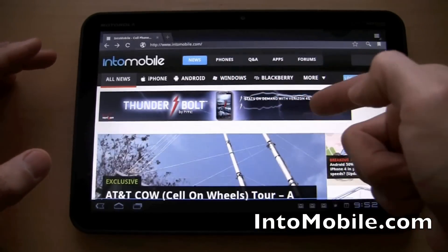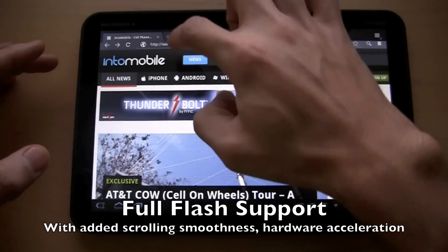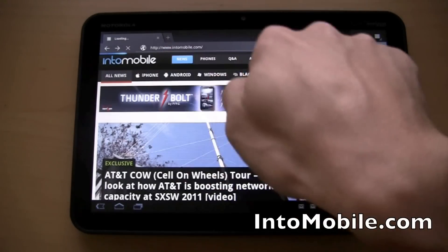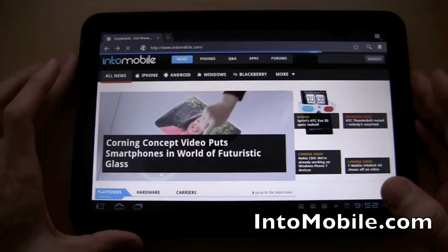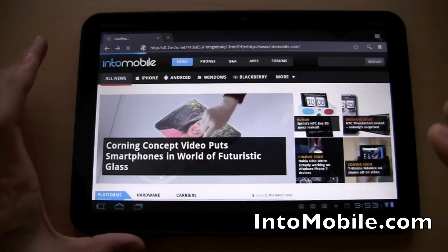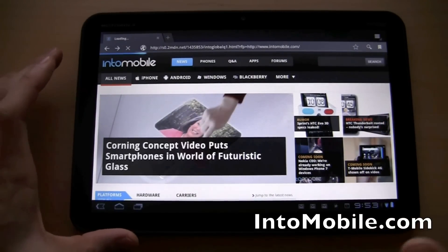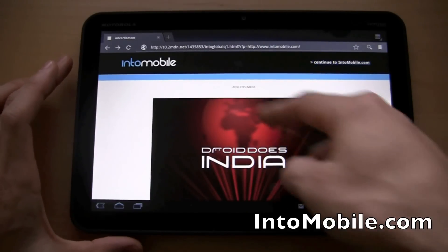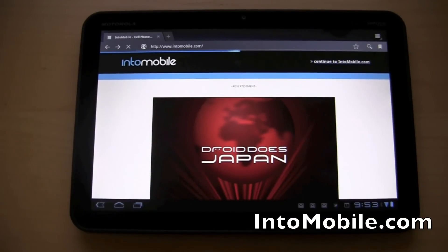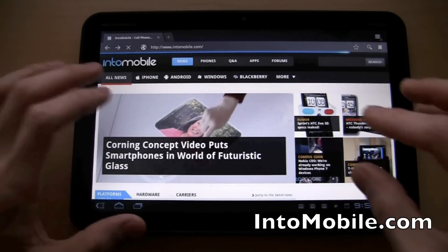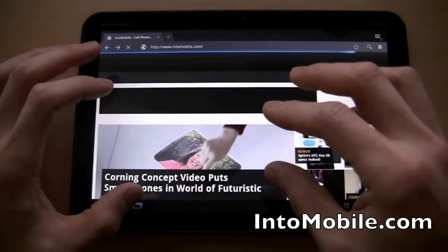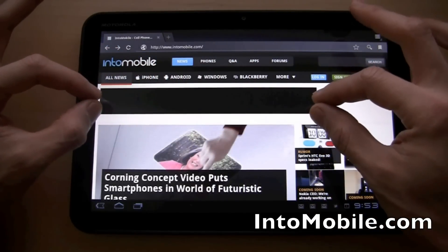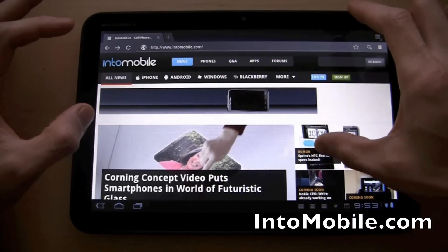What I wanted to show you was — check this out — we're looking at IntoMobile. Let's load the latest version of IntoMobile, and you can see the Flash already loading right here. I want to show you how IntoMobile loads with the Flash elements in place and with scrolling in place. Flash Player 10.2 actually has some improvements over 10.1 in that the code is parsed and rendered as part of the page. So these Flash elements — like this Flash ad right here — you have the animation and the loading.